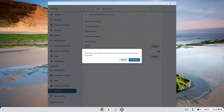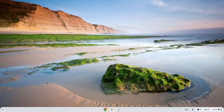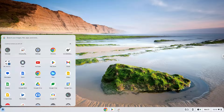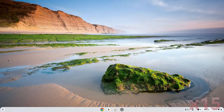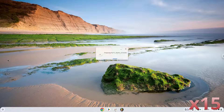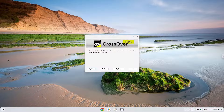Now we will launch FL Studio. Click on Try Now.